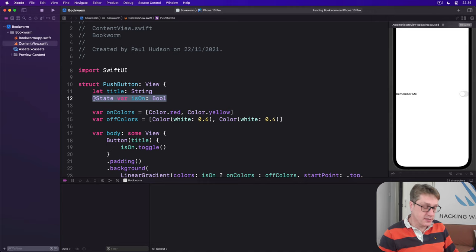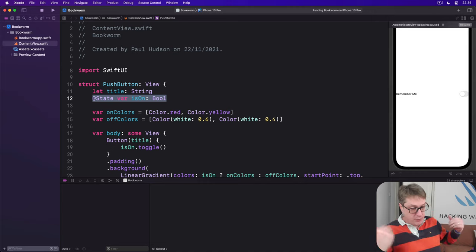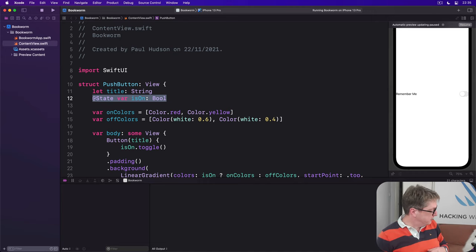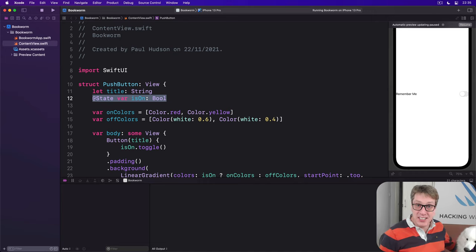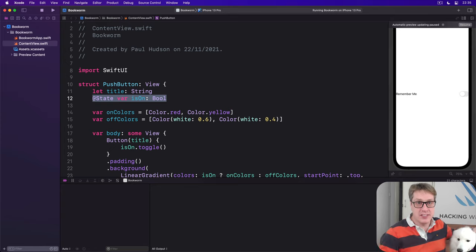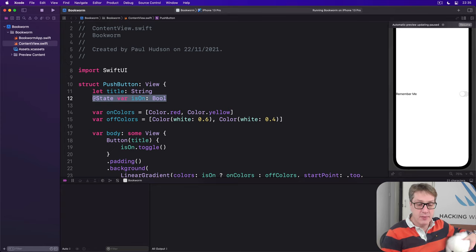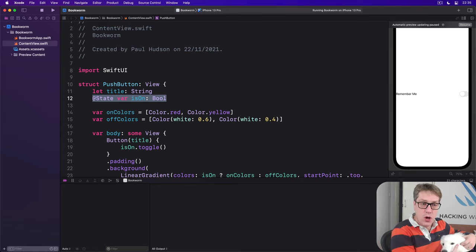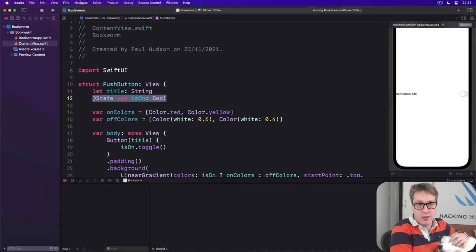And so we're going to switch over to binding. That's the job of binding, to have shared state from somewhere else.